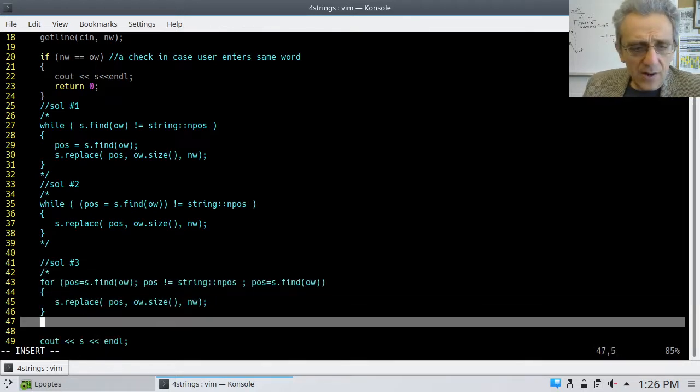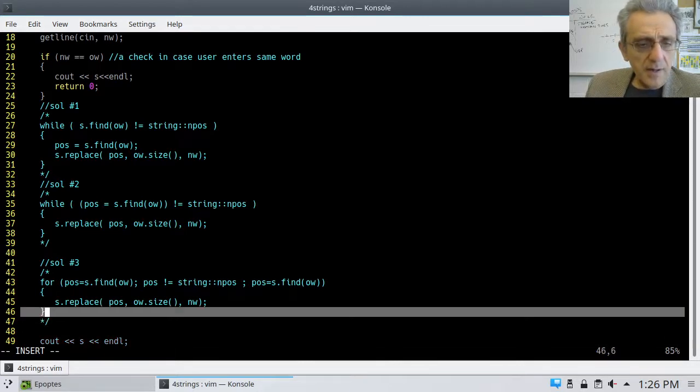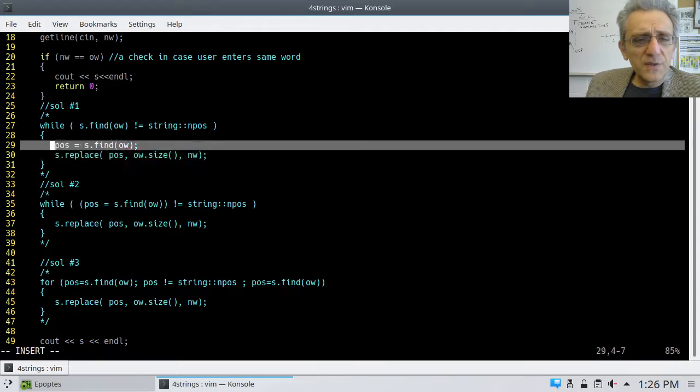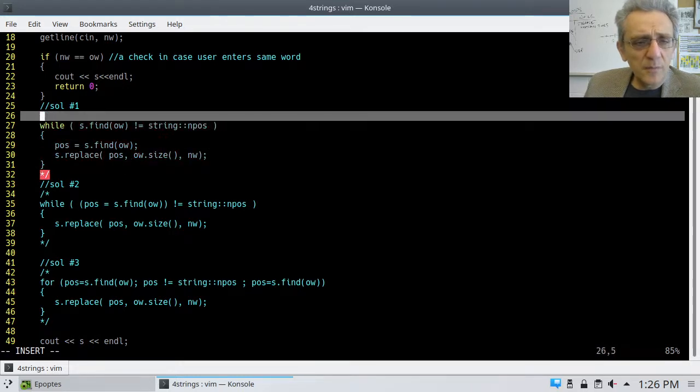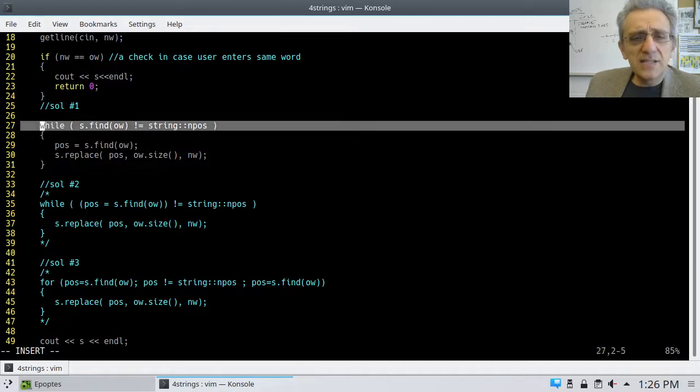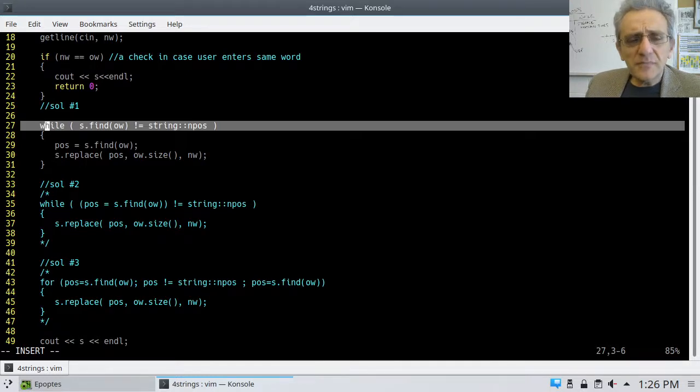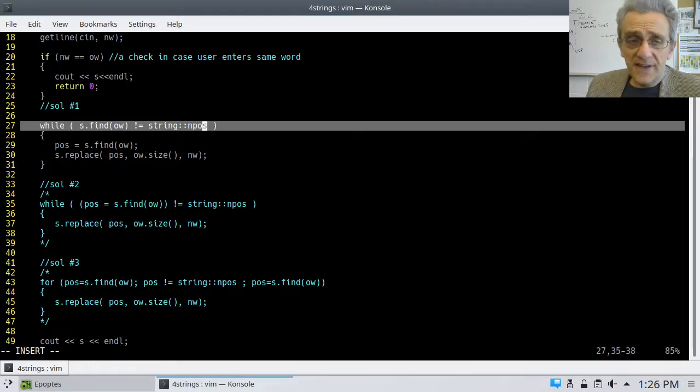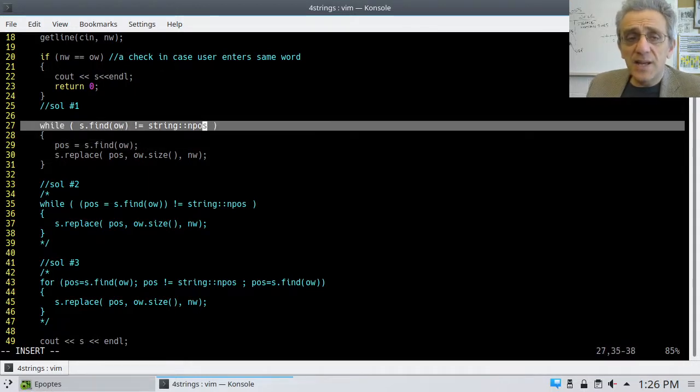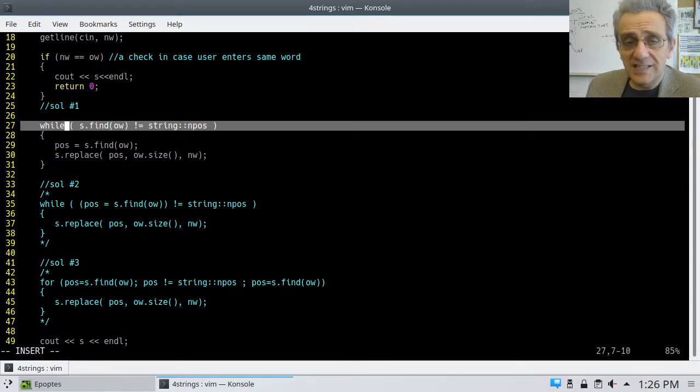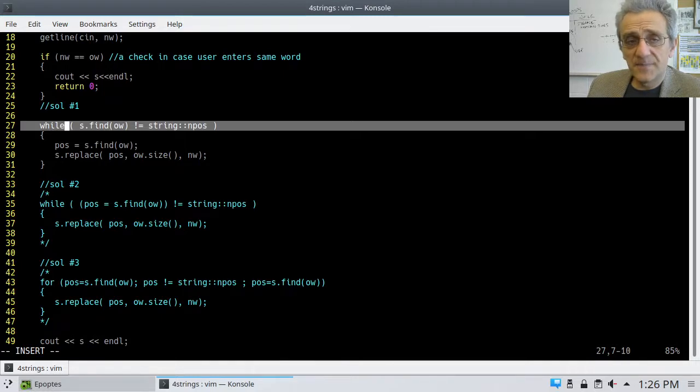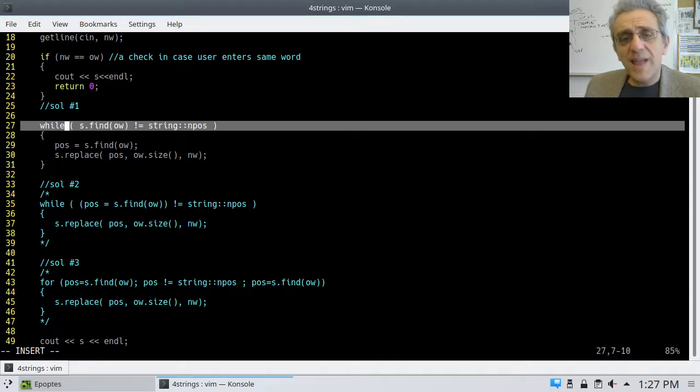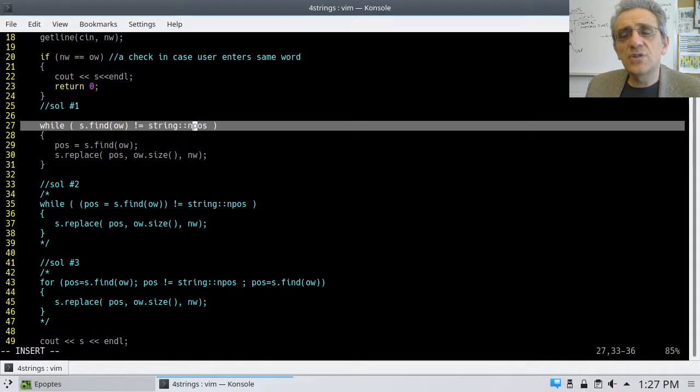And let's see how it would work with a different solution. Here's the first solution that I kind of wrote. And this one is much more intuitive in terms of the way I would program. This one says, find the location of the old word. And if it's not equal to not found, which means it is found, then find the position again.